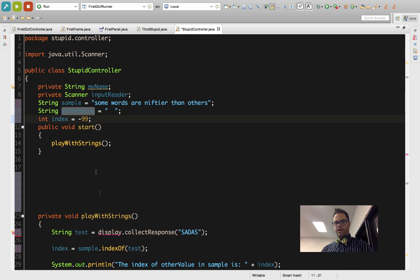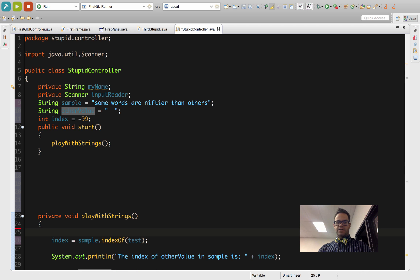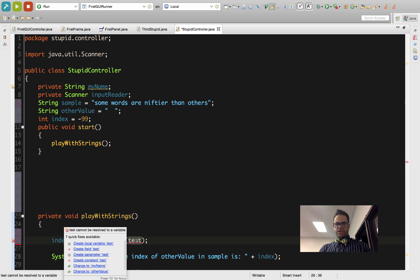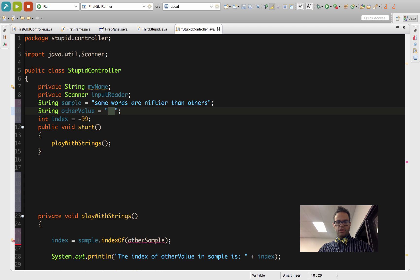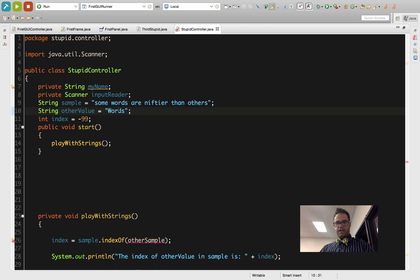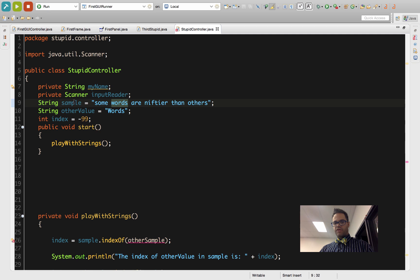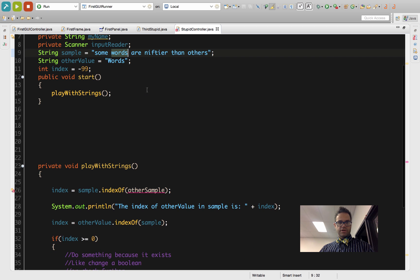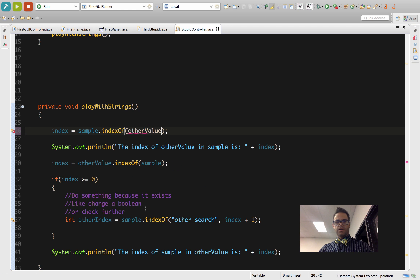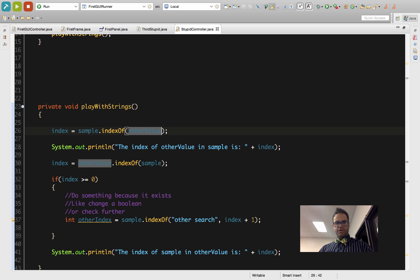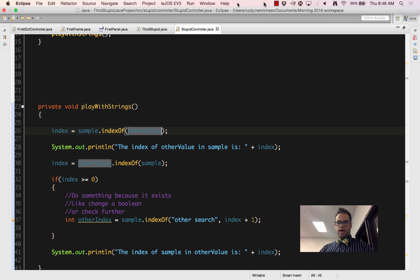The question was, if we have the idea of using the indexOf, is it case sensitive? We can test that. I'm going to change this to otherSample, change it back. Inside here I'm going to use 'words' with a capital W. So I have 'Words' with a cap inside otherValue. Inside sample I have 'some words,' so I have sample.indexOf(otherValue). OtherValue has the capitalized letter, and I'm going to go ahead and play this out.